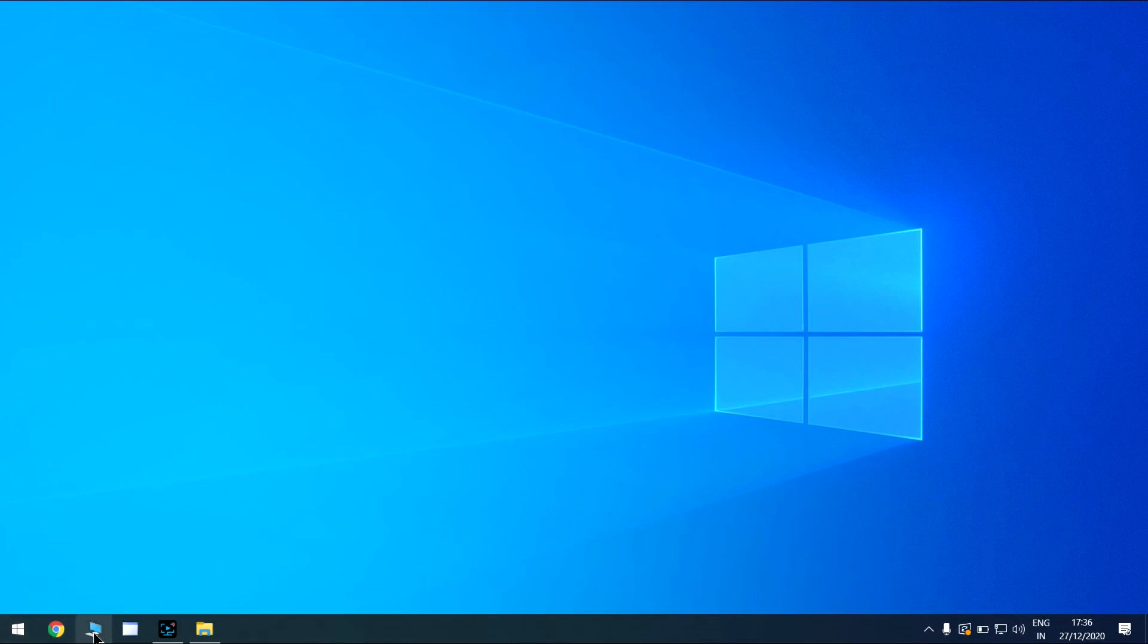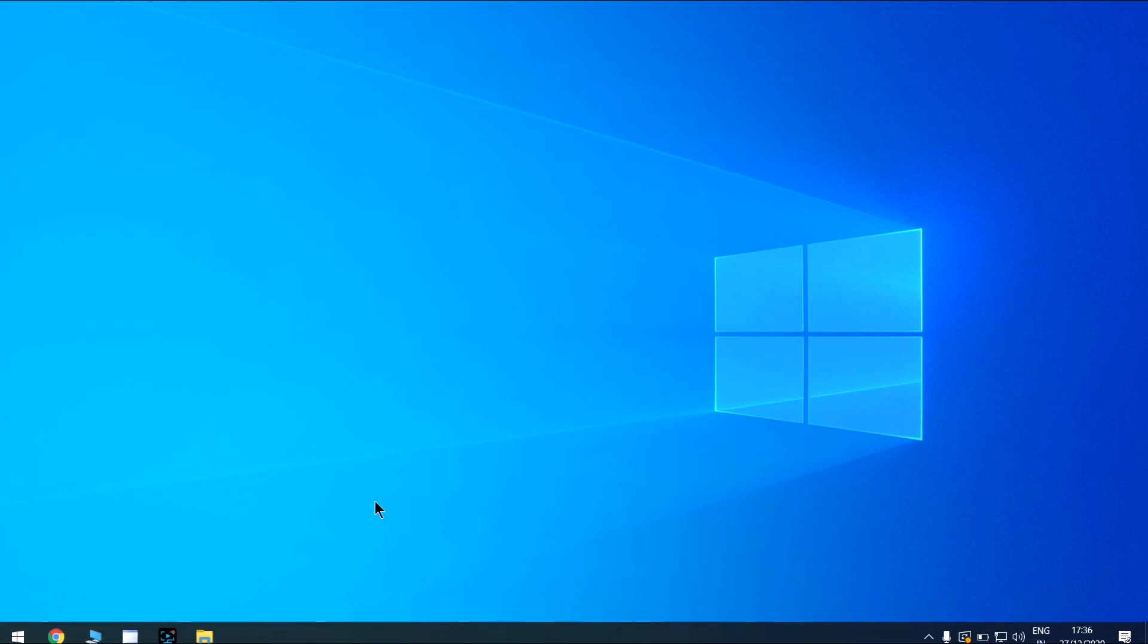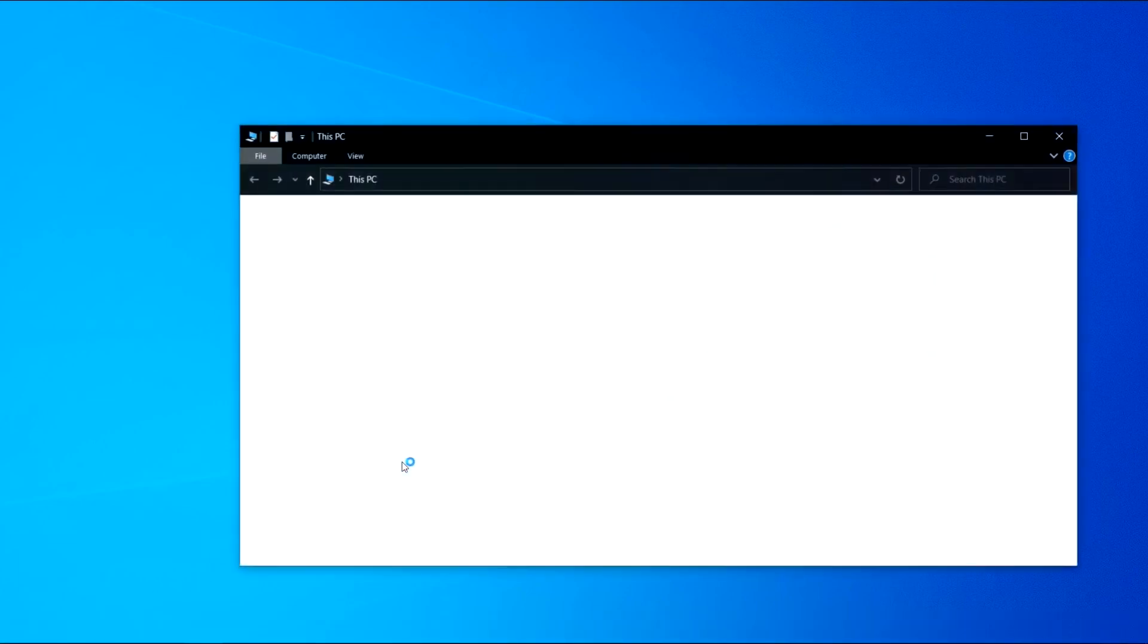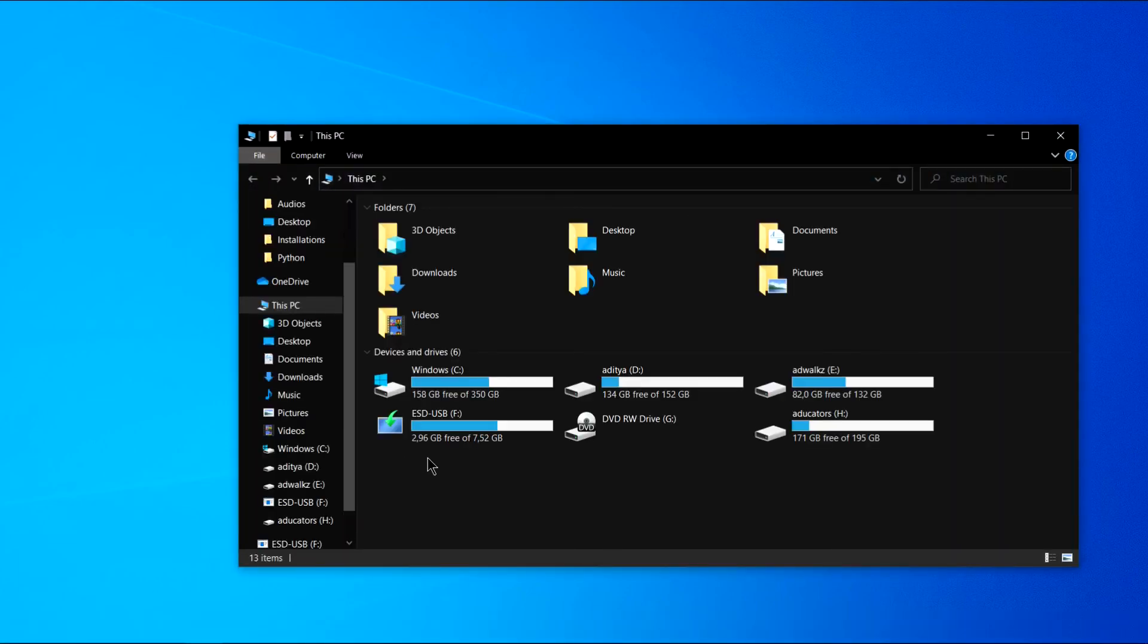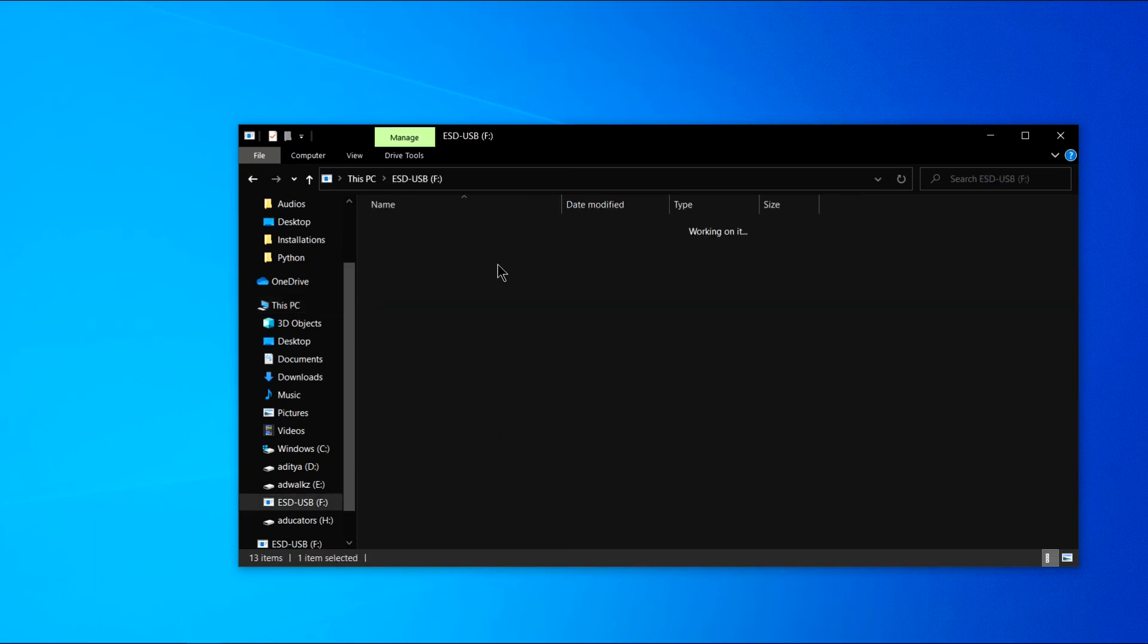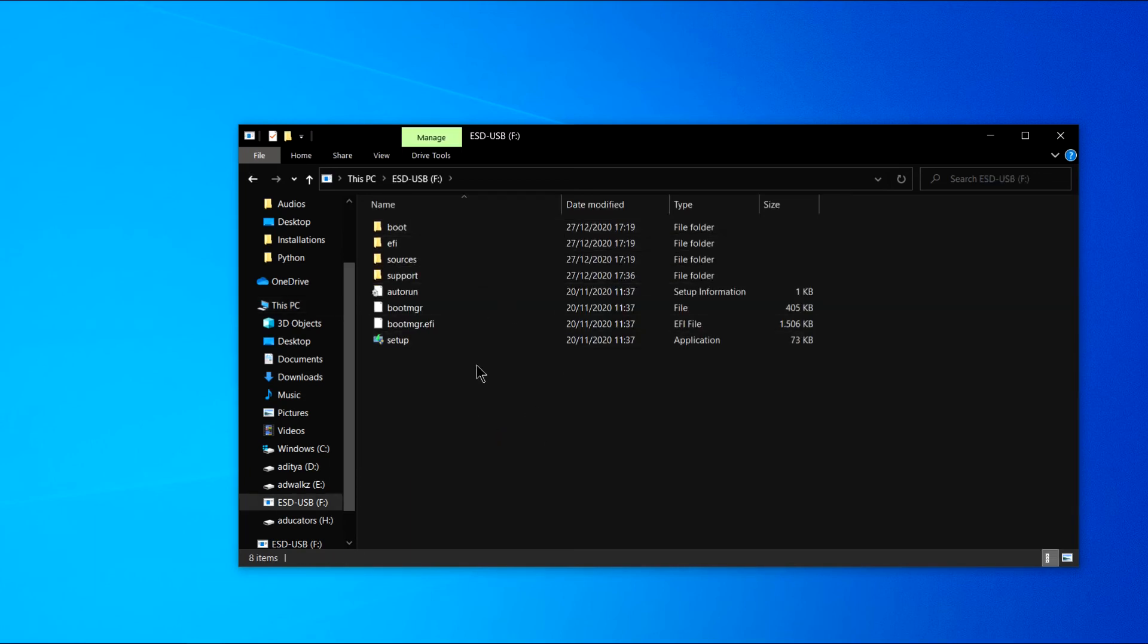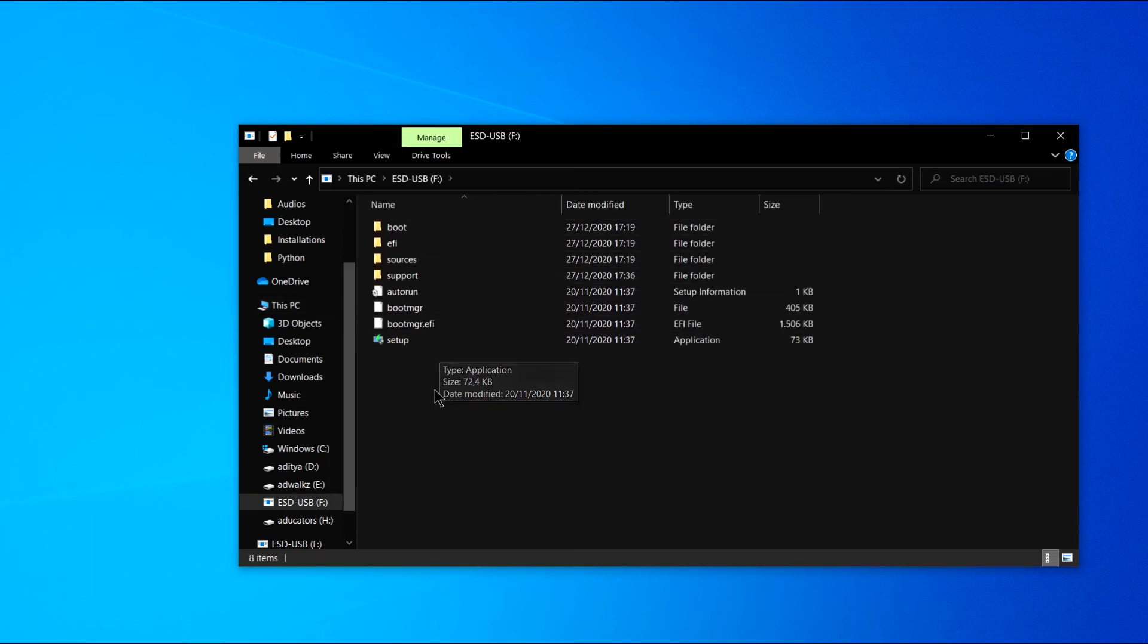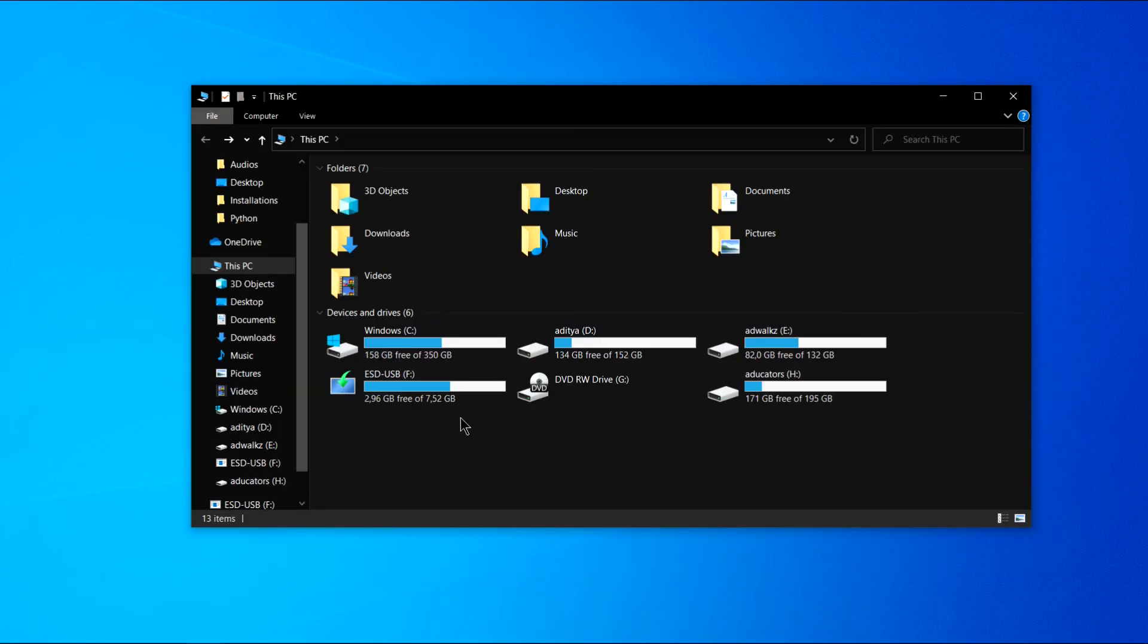All right, let's open this PC and we can see here ESD USB. This is the Windows bootable USB. It has all the bootable directories and files needed.